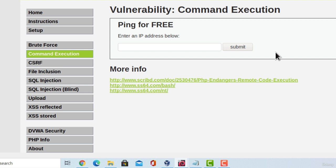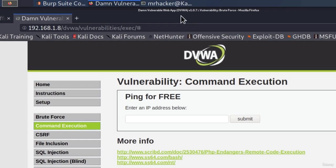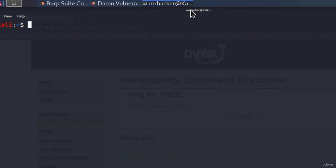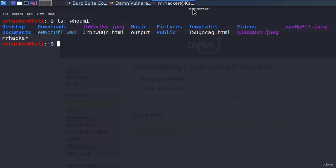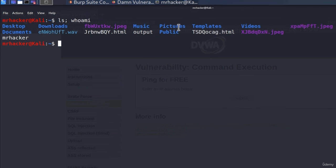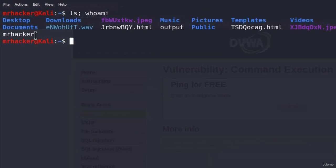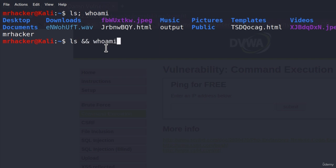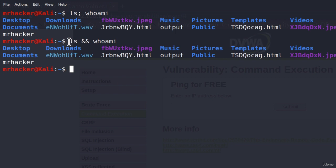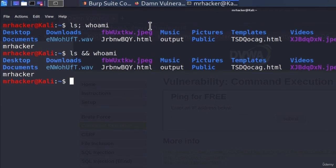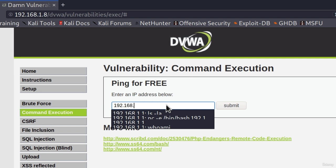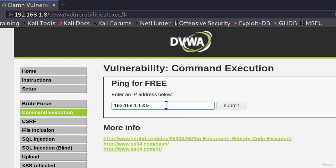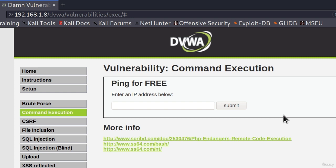However, luckily, this semicolon isn't the only way we can run two commands. If I go to my terminal, if you type, for example, ls semicolon whoami, it will execute both of these commands. So it will give us the output of these commands, and then mrhacker as well. But you can also do it like this. Specify these two ampersand signs, and then whoami, and it will do exactly the same thing. So let's give it a try like this. Maybe they filtered this character, but they didn't filter it like this. If I go here, and type 192.168.1.1, and then these two ampersand signs, and then for example, ls -la once again, click on submit, and this will do the same thing. It will still not work.